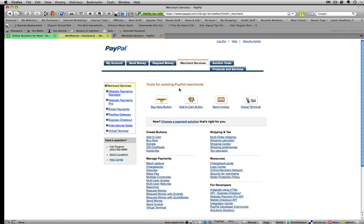then you'll have different buttons all leading to the PayPal shopping cart. And that's when you'd want to use the Add to Cart button, and you can utilize the PayPal shopping cart. You don't have to spend money on your own.